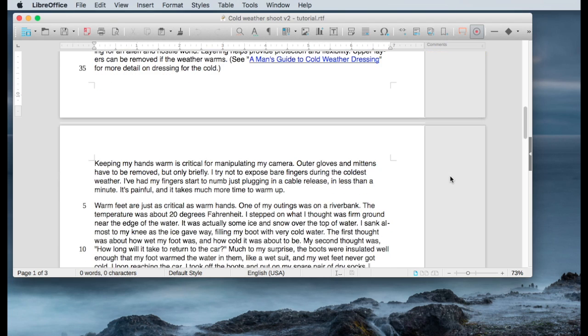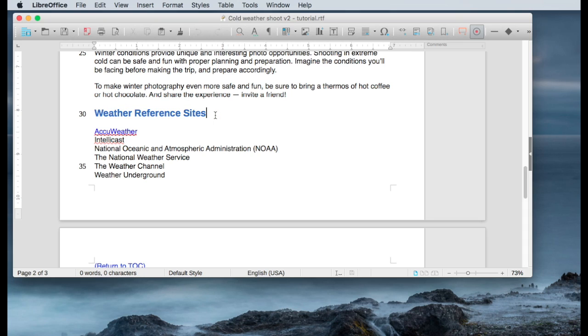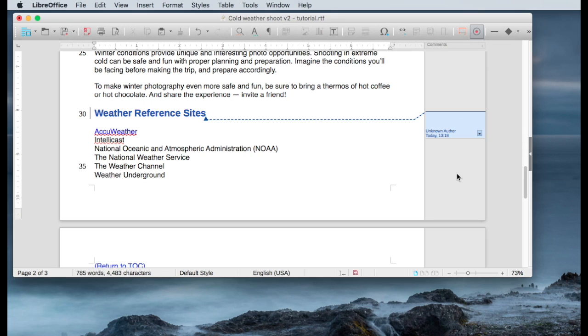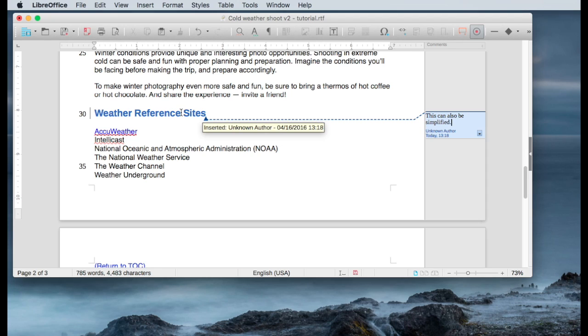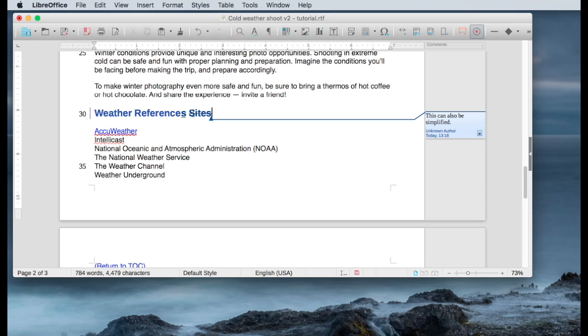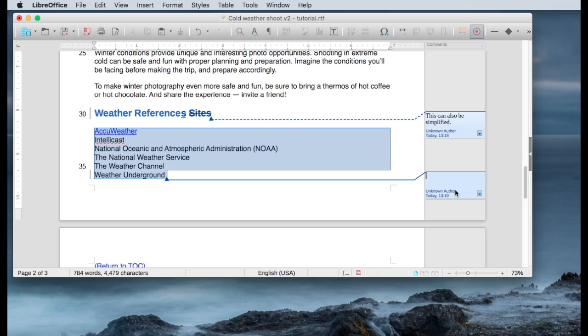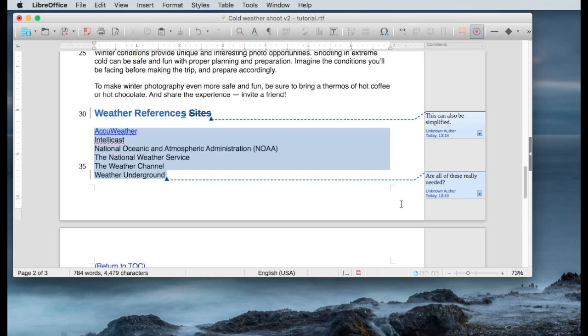And I'm going to the last section. And I would like to note that this is a little complex. This could also be simplified. So I want to add a note. I want to add an S after references and delete sites. I want to highlight all these reference sites. I want to add a note and say, are all of these really needed? Question mark. So I've got two notes and a couple of text changes.